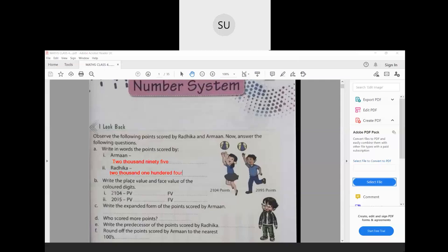Now write the place value and face value of the colored digits. The colored digit in 2104 is 2. Place value is the position of the digit — 2 is in thousands place, so the place value is 2,000. Face value is the digit itself, so 2. For 2,095, the colored digit 9 is in tens place, so its place value is 90 and face value is 9.